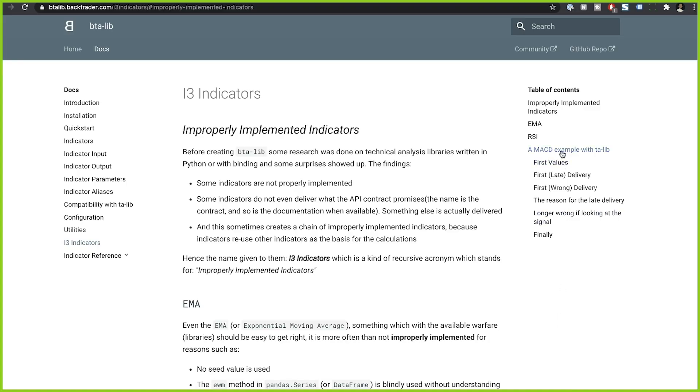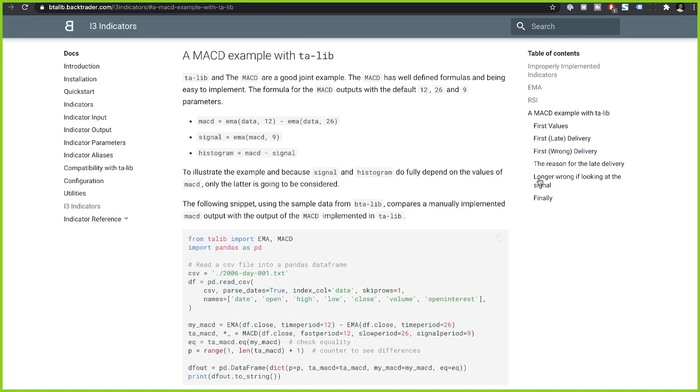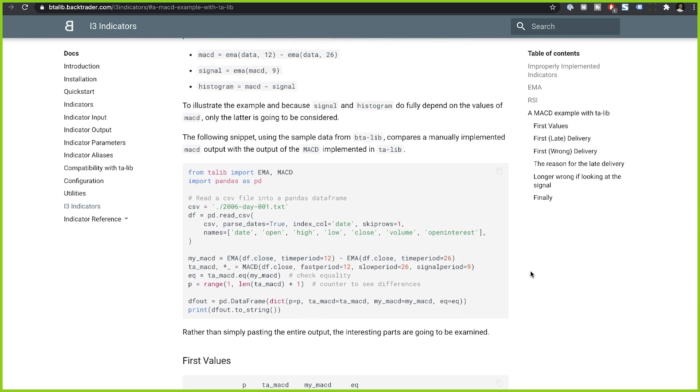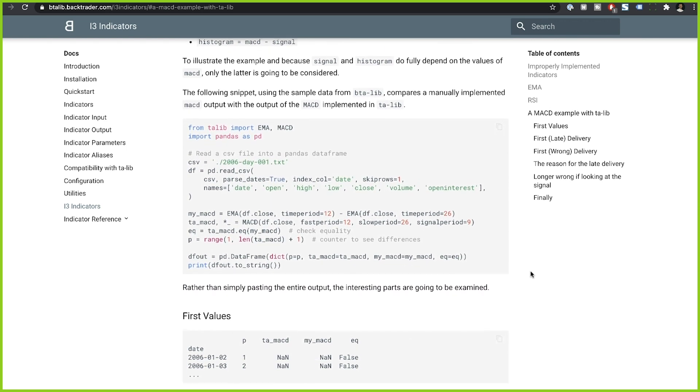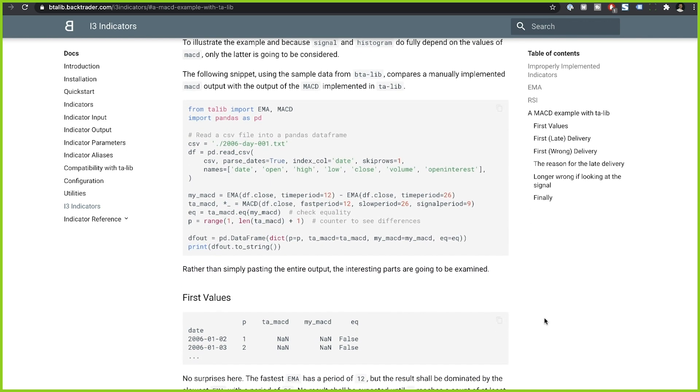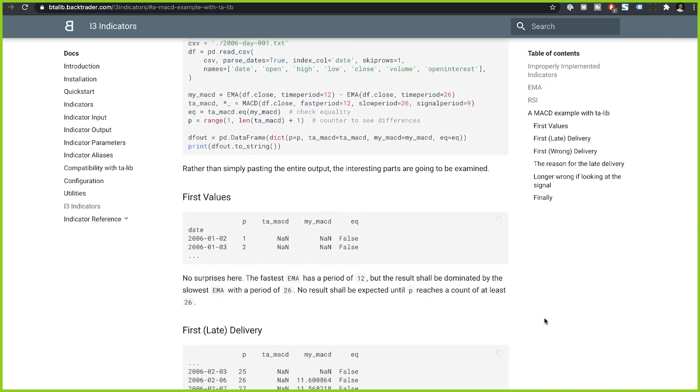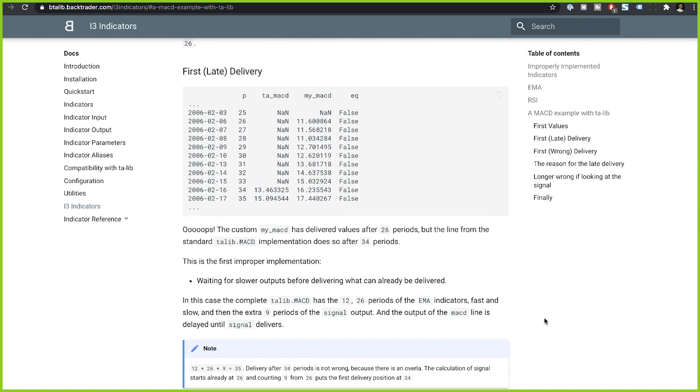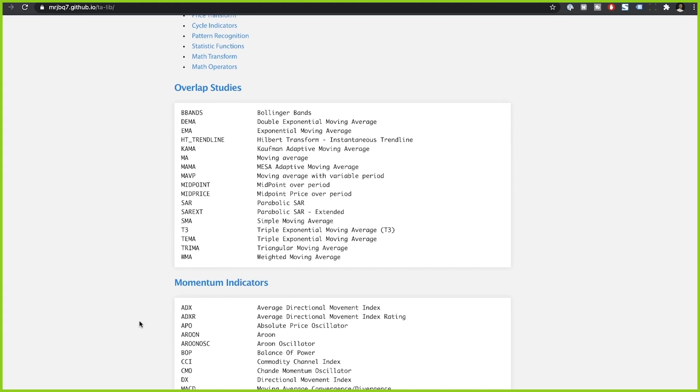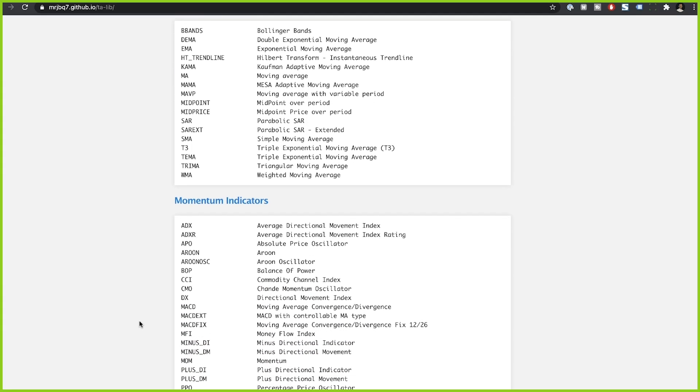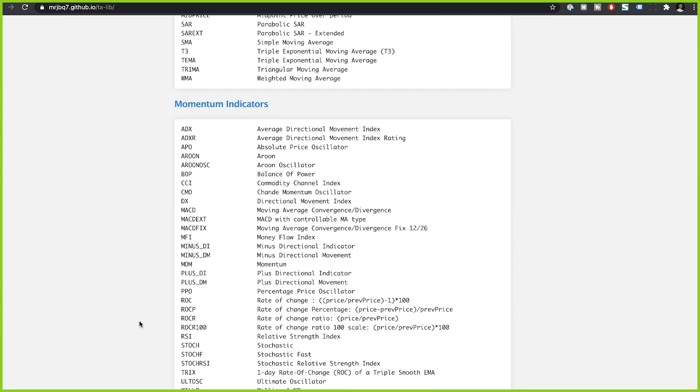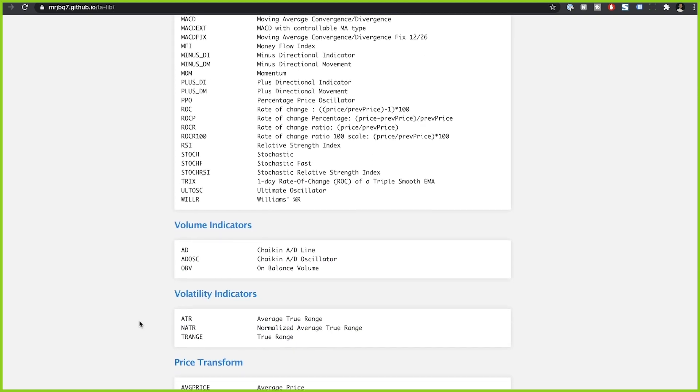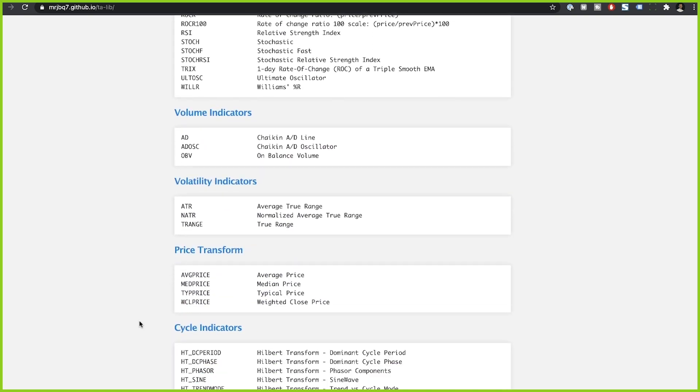One thing you have to be mindful of is that there are some issues with some indicators. Based on some threads that I read on Reddit and Stack Overflow, I found out there are some indicators that might not be properly implemented. So apparently, there are some indicators that you need to be wary of when using. So if you rely on this package, you need to be aware of the risks.